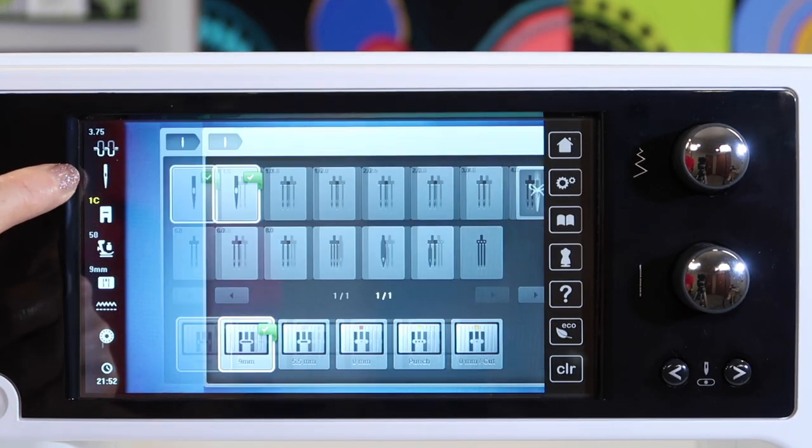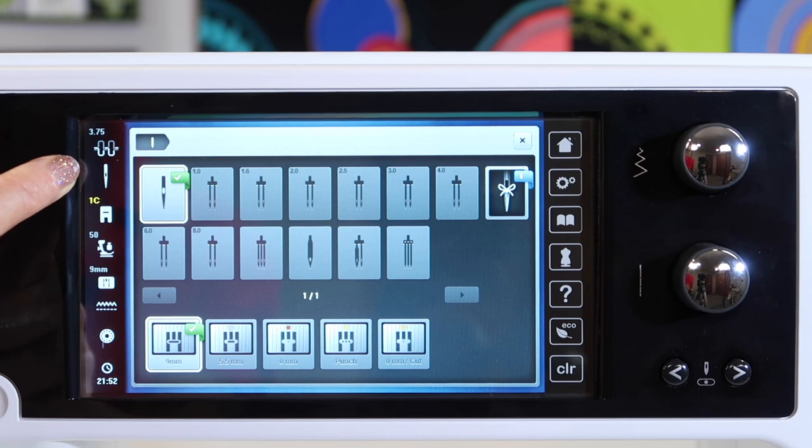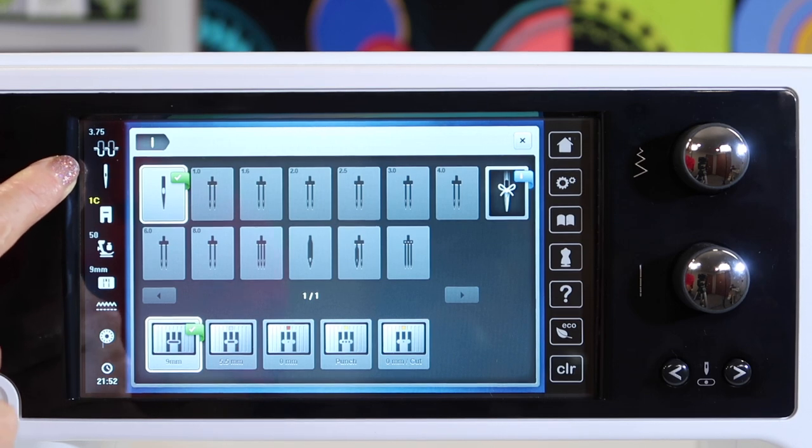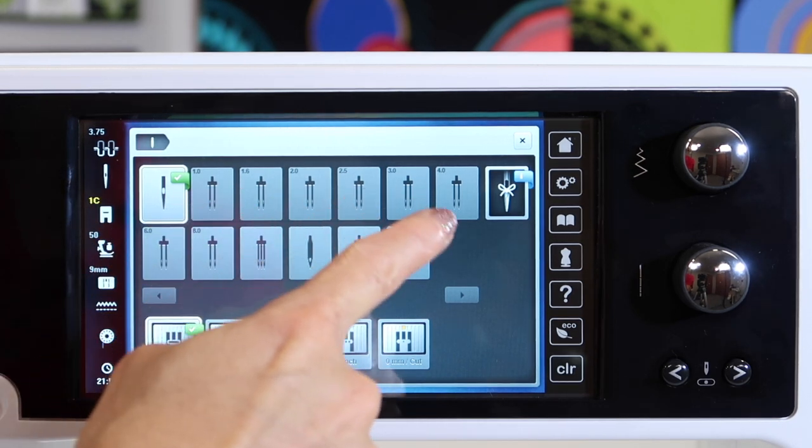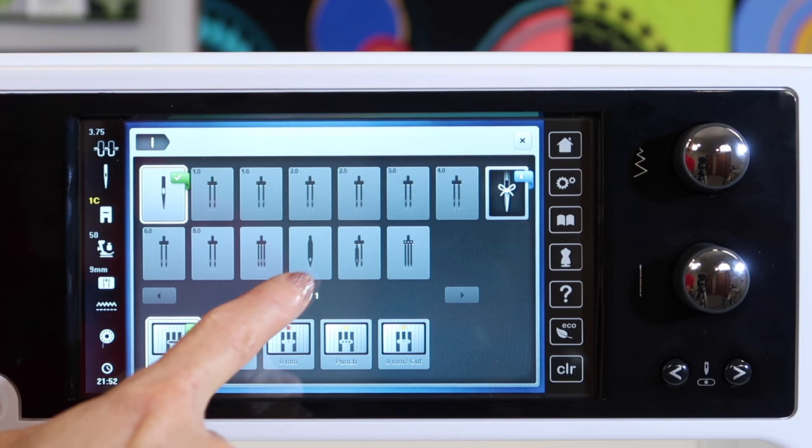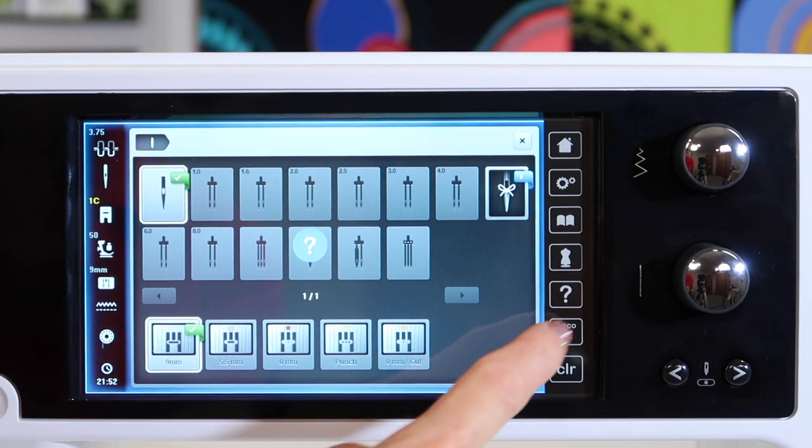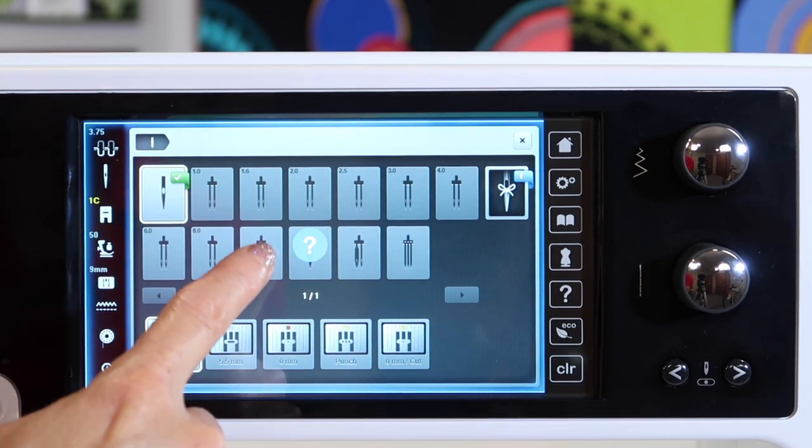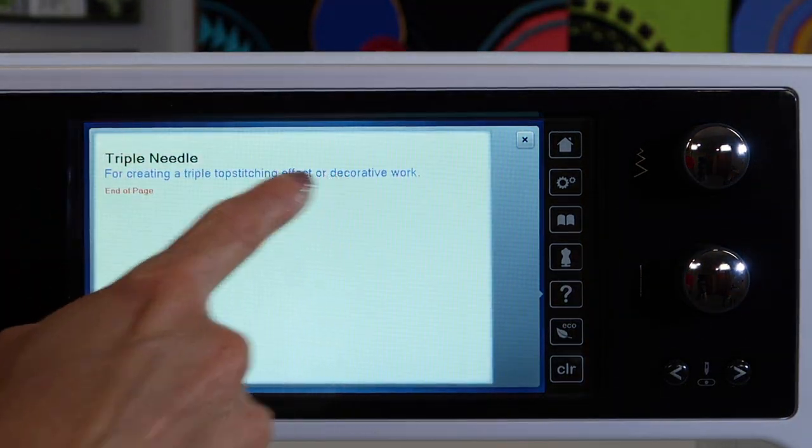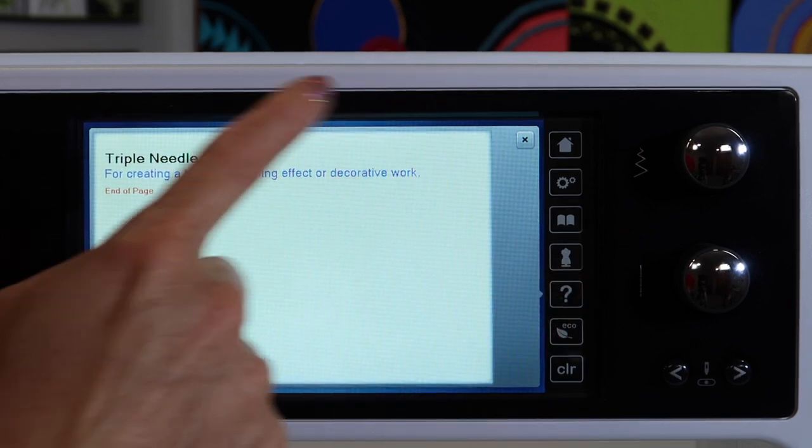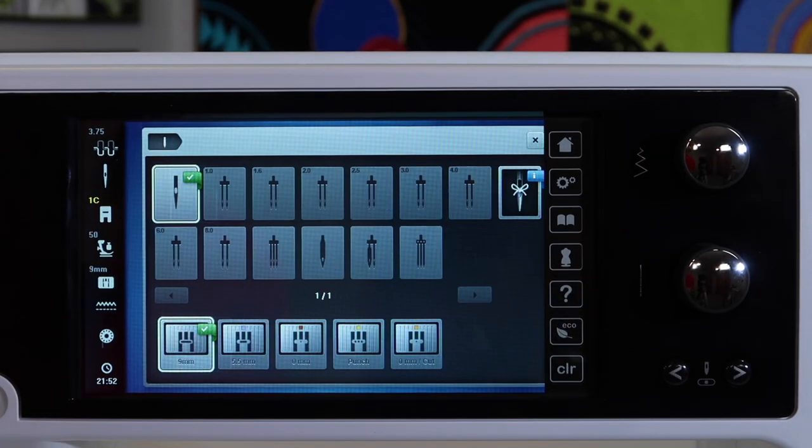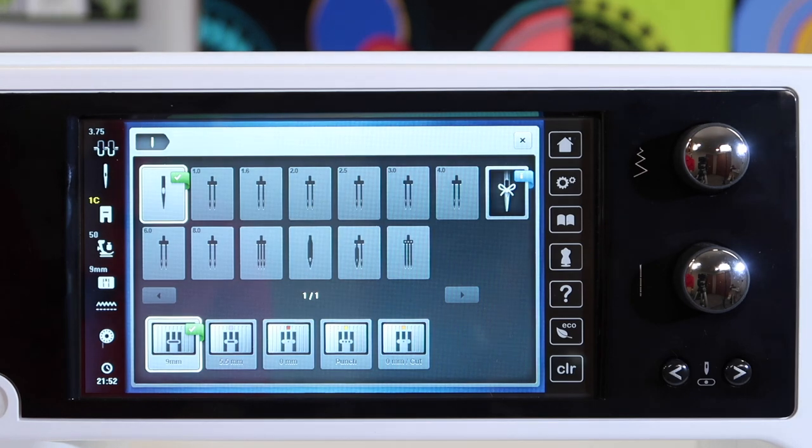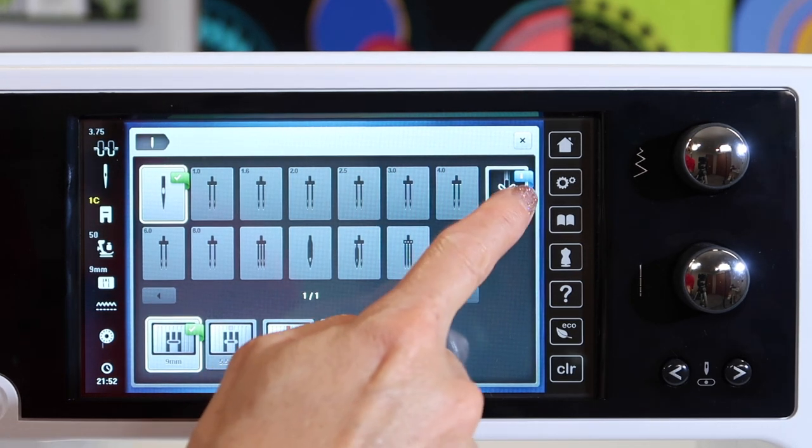Next, take a look at our needles here. We have the option to tell the machine when we're using a twin needle, double needle, triple needle and if you're ever wondering what in the world is a triple needle, you can touch the question mark and then touch the picture that you're wondering what it is and it will explain what it can be used for.